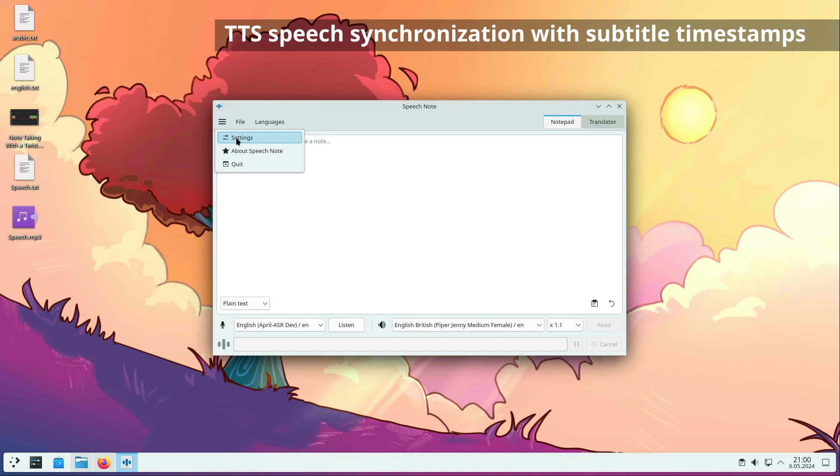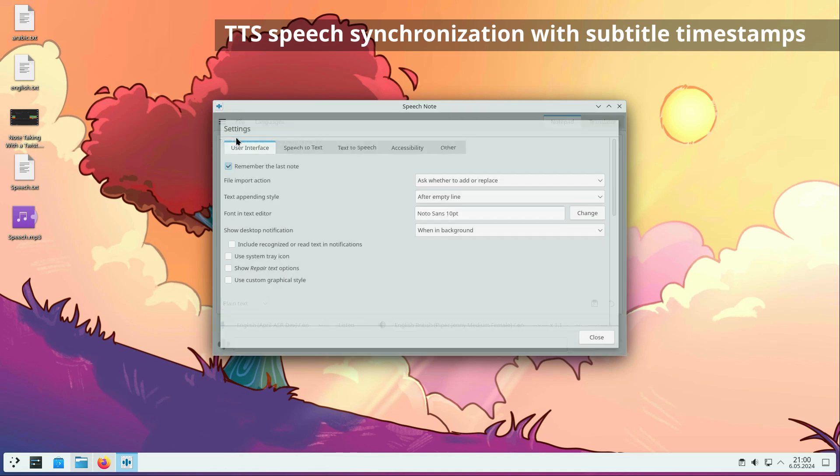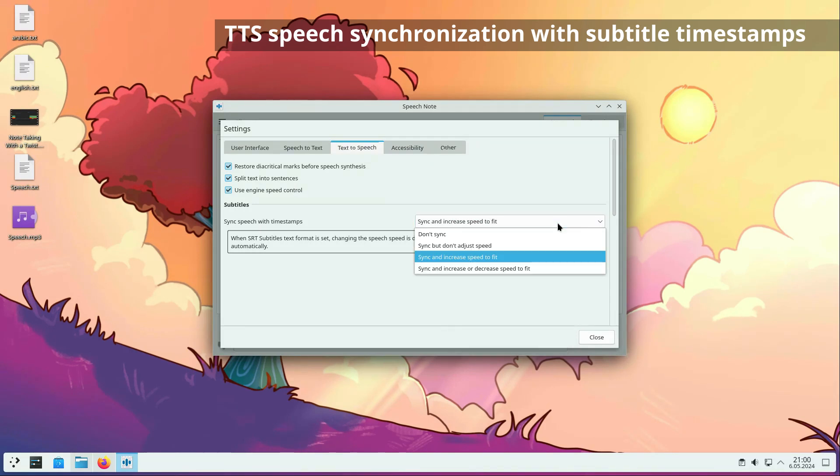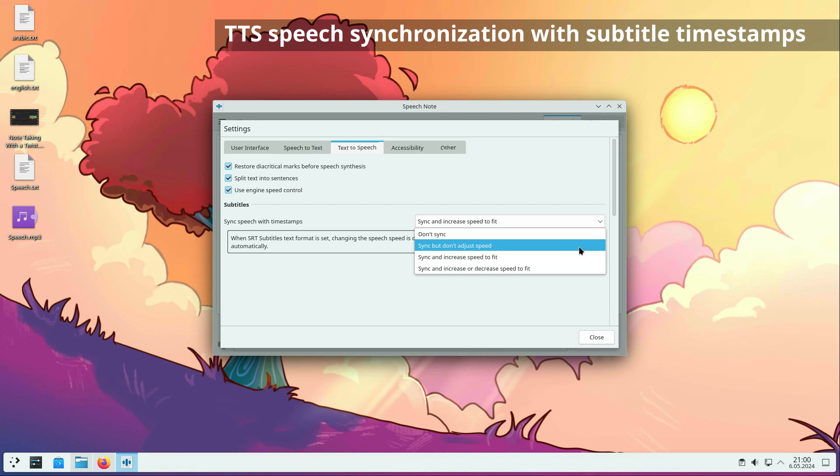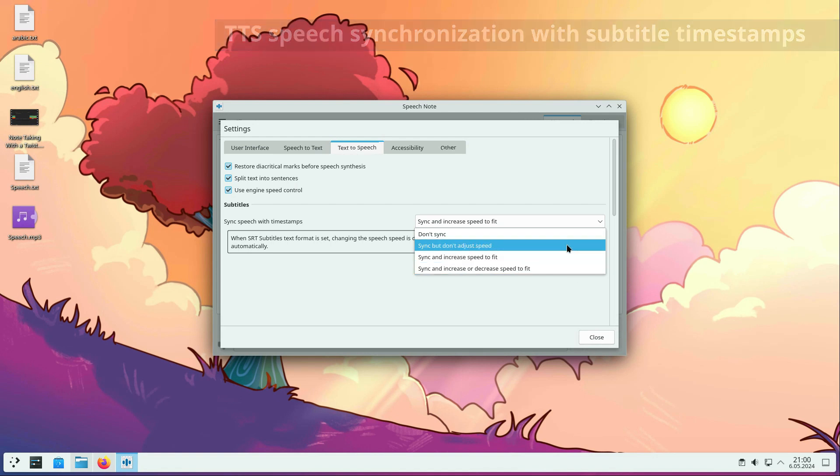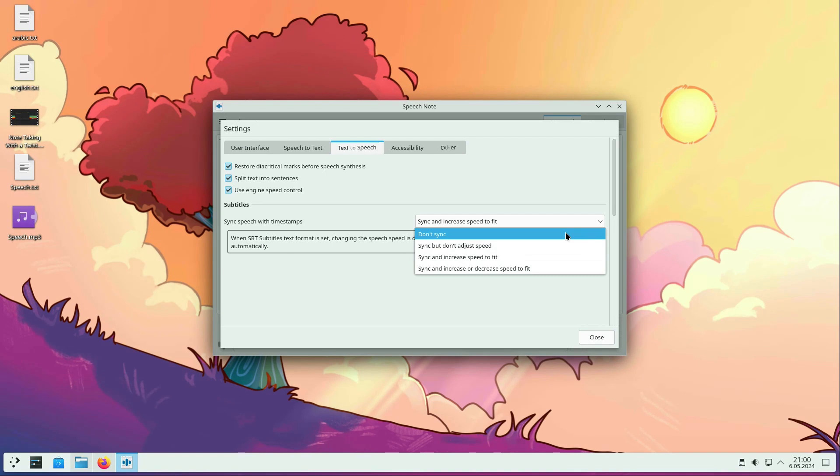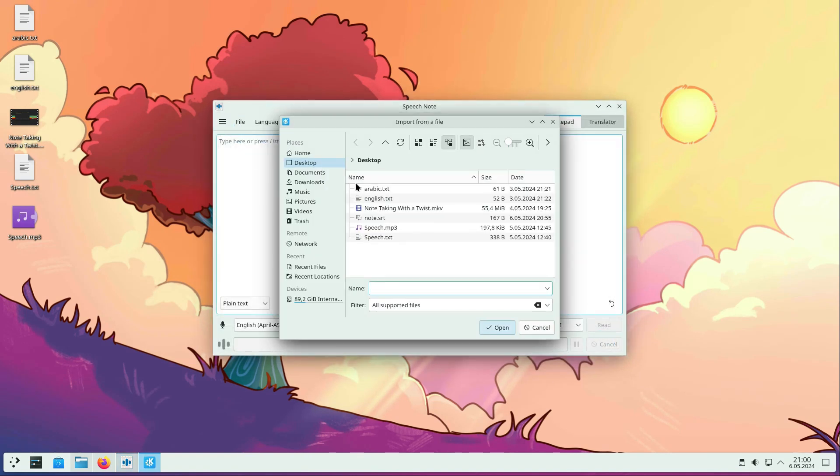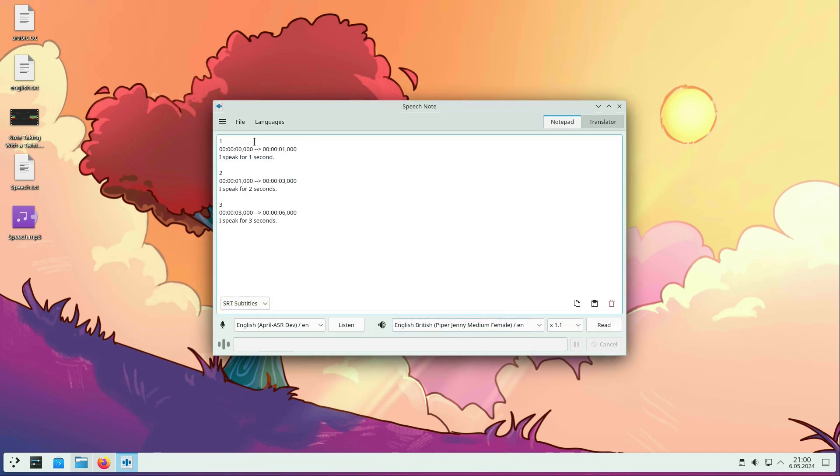Synchronization with subtitle timestamps for text-to-speech has been improved. A new settings option is available to control how synchronization works. Synchronization can be turned off completely, turned on without speed adjustment, or turned on with full speed adjustment. When full speed control is enabled, the speech note automatically changes speed to match the speech sound to the subtitle segment.